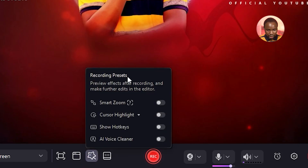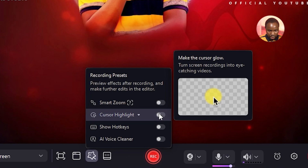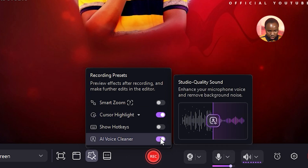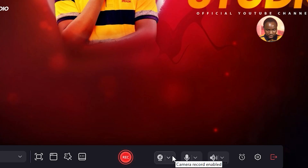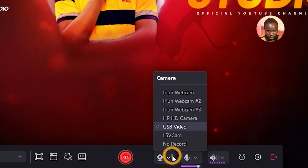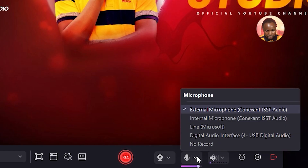Next is the Magic Tool. Clicking it reveals features like Smart Zoom, cursor highlights, hotkeys, and AI Voice Cleaner. I'm going to enable two options: Console Highlight and AI Voice Cleaner. There's also a built-in teleprompter here. Next is the camera mode — click the camera options to select your camera.